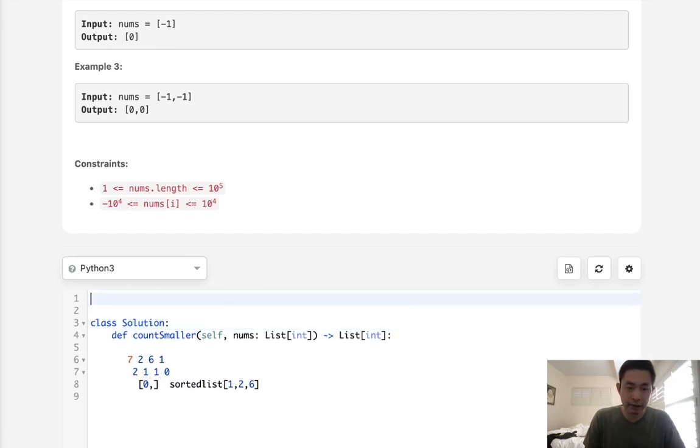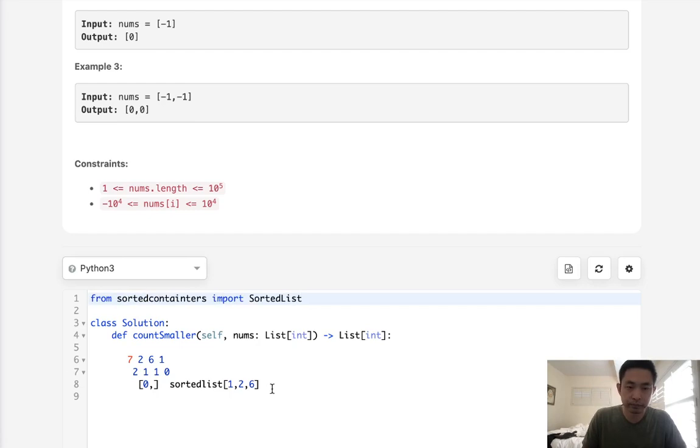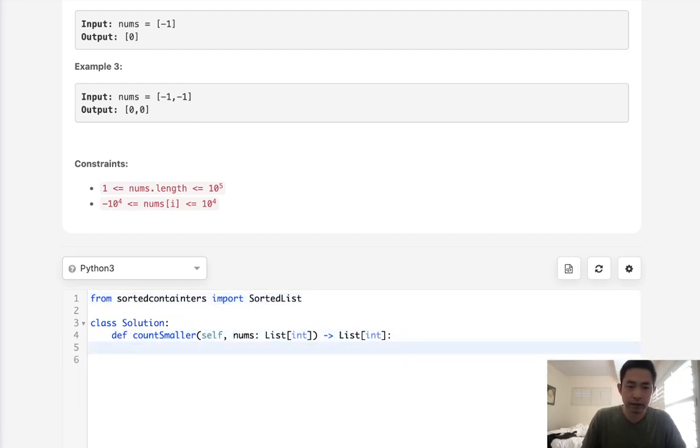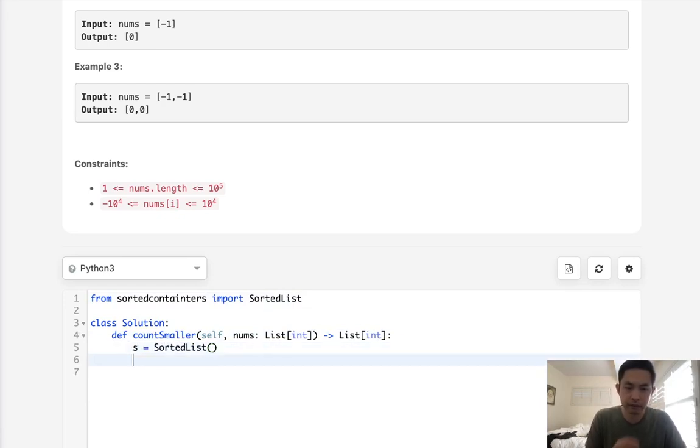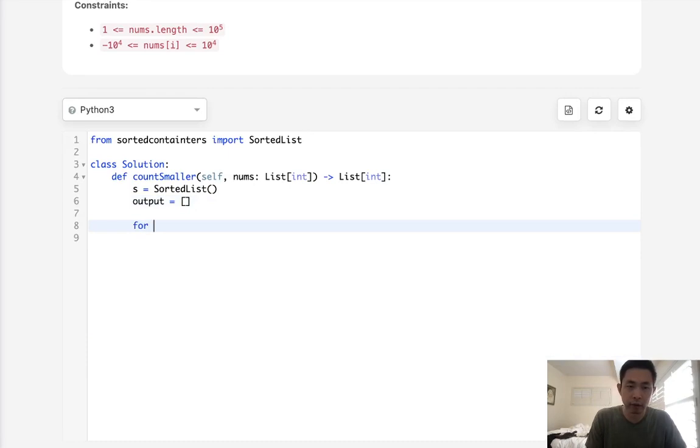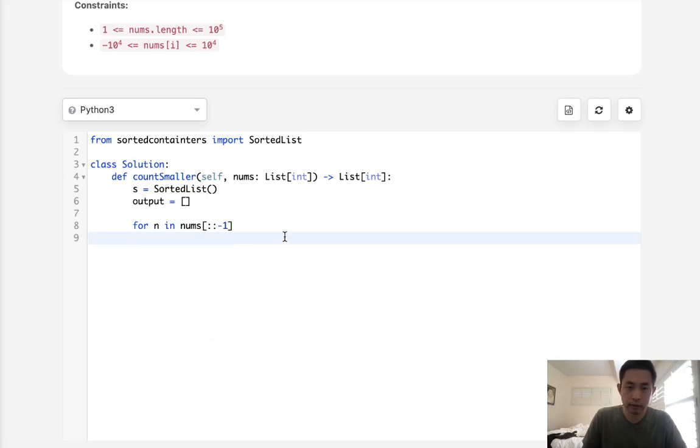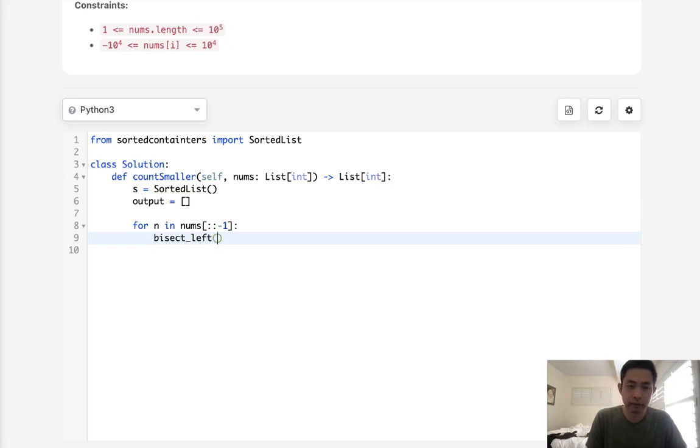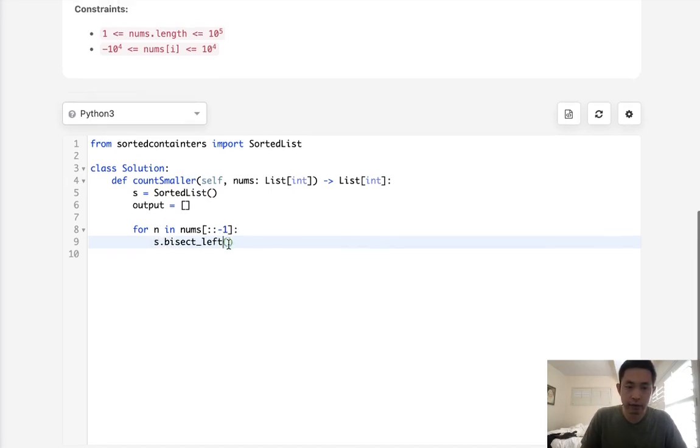So let's begin by first, from sorted containers, import sorted list. And what we'll do is initialize a sorted list. Just call that S. And we're going to store our output, and for n in nums, but we're going to move backwards. We're going to do a binary search. We'll use the bisect left function with our sorted list. And we'll search for our n.